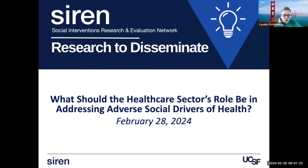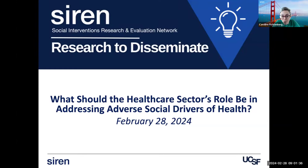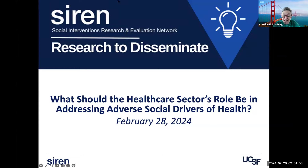We're giving folks just a few seconds to join because we have a lot of people who had registered, so there may be a little bit of an electronic bottleneck getting in. We're really excited today to have you all here to have a conversation around the healthcare sector's role in addressing social drivers of health. We know there's a lot going on in this space right now — incentives from federal and national organizations like CMS, NCQA, and the Joint Commission. We have a number of states funding social services using Medicaid funds.